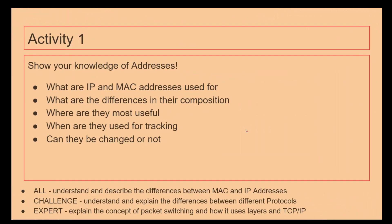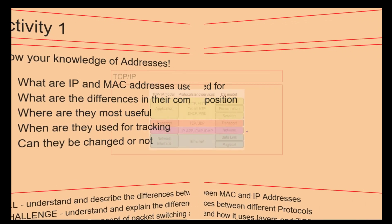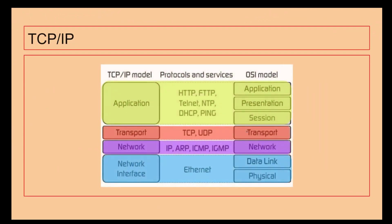We've got IP addresses, we've got MAC addresses. What's the differences, when are they used, when can they be used for tracking. Make sure you remember the difference between if they can be changed or not.